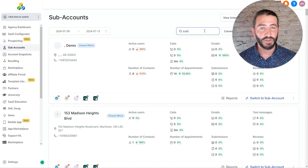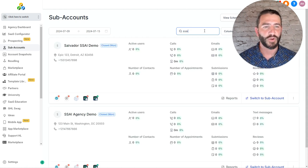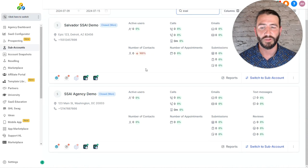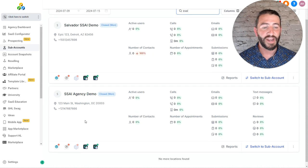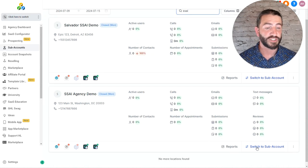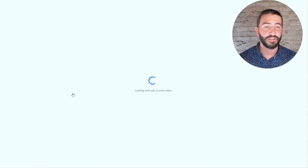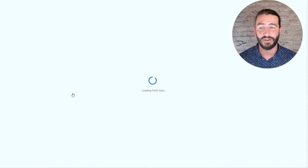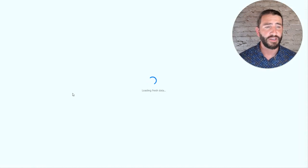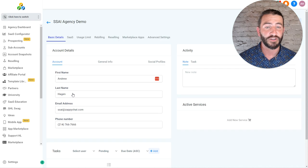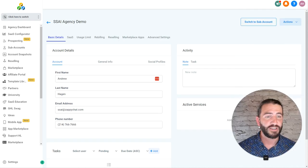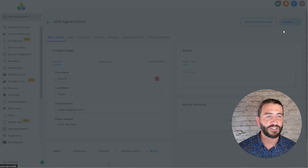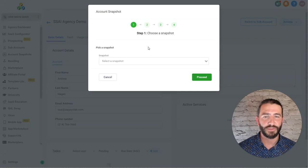I'm going to use the search bar to find the sub-account I want to load it into. And I'm not going to switch to sub-account. I'm not going to click that. I'm instead going to click on the name of the sub-account. It'll take me into the sub-account details here, giving me an action at the top right. And so I'm going to click action, load snapshot.